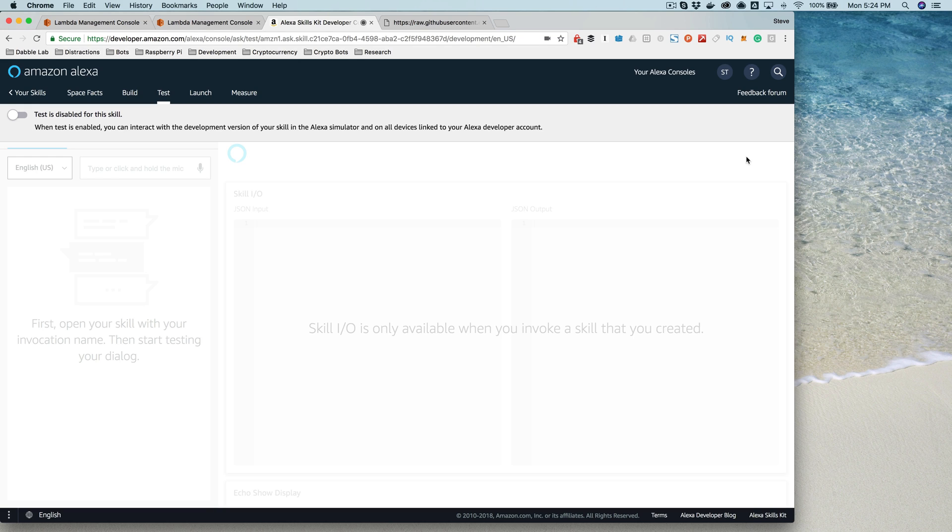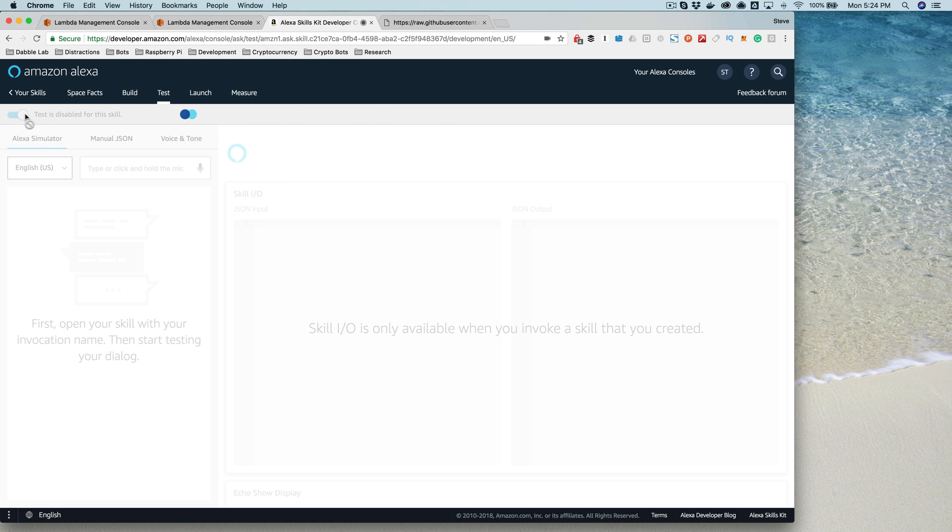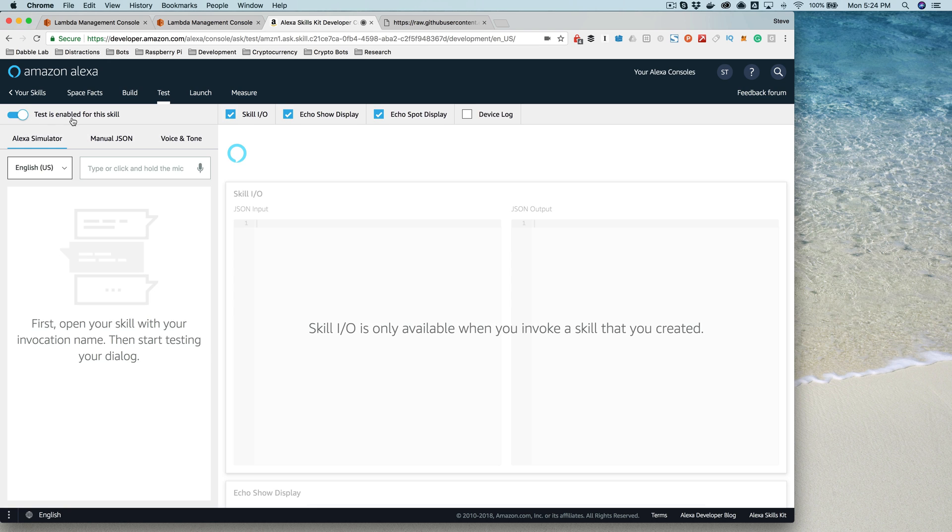Once you've got your skill completely set up, the next thing you'll want to do is start testing it. And like I mentioned earlier, if you have an Amazon Echo and you set up your developer account using the same email address that you set up with your Echo, you can start testing your skill using your Echo by simply enabling the test right here.